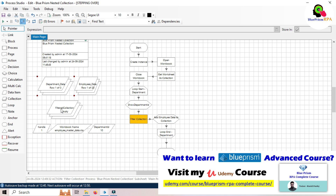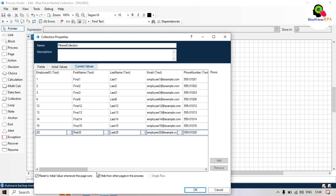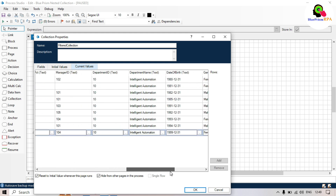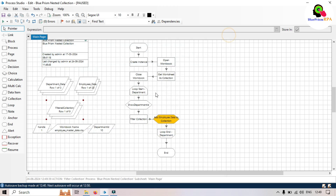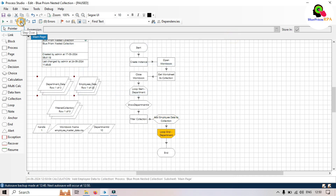Now it's going to filter the data. Once filtered, we get the data in the filtered collection. You can see we have 9 records where department ID is 10. We'll now be adding these 9 records to the department_data collection in the nested employees collection.